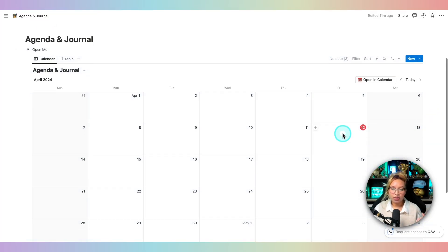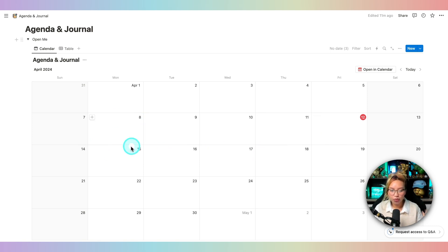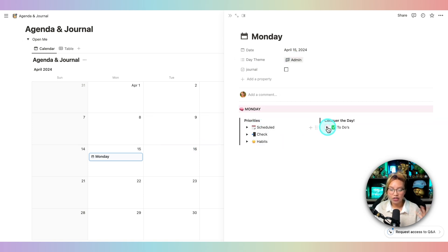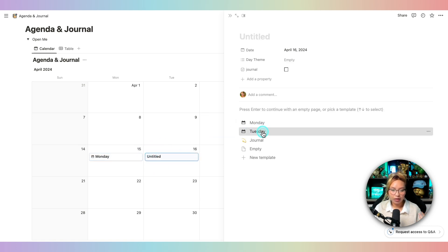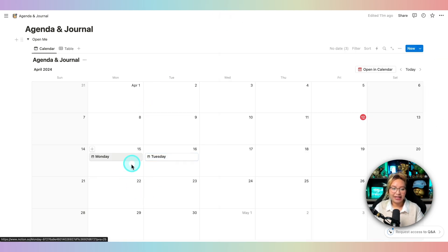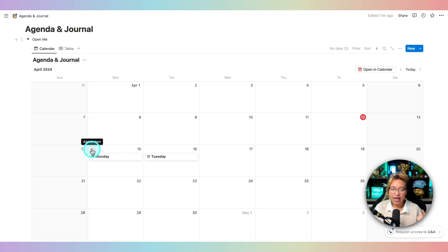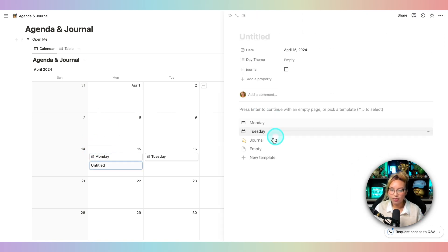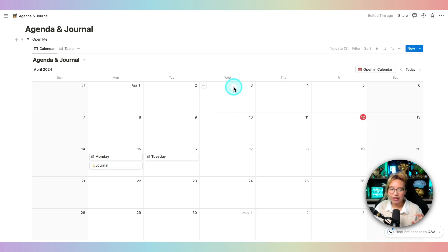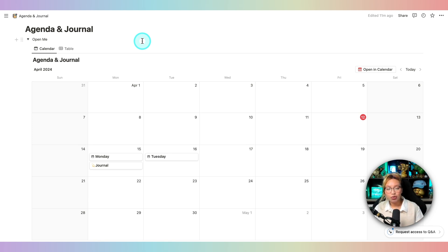Now we have basically all of our card templates made. So when you're going throughout your week — say on a Sunday or Saturday when you're curating the week ahead — you'd go into Monday and select the Monday template, choose your theme, and fill in anything relevant to that day. Next day, you'd pull up Tuesday. And then let's say at the end of a specific Monday you want to do a journal reflection — you can hit that plus button, hit Journal, and as you see, the journal property is already turned on. Then you can go in and fill out that entry.